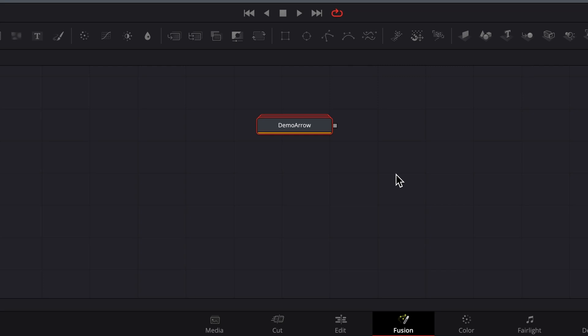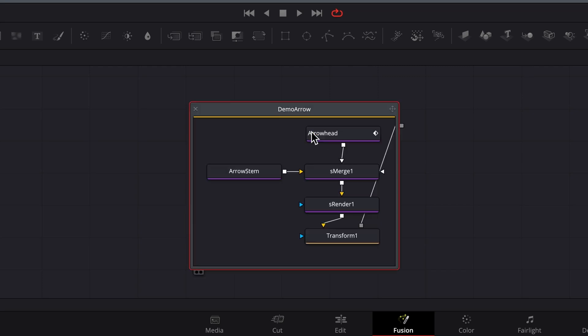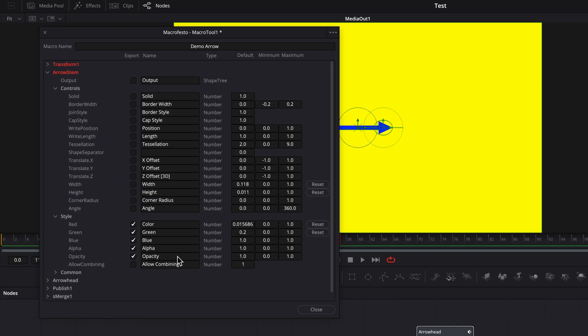If saved as a group, however, you will be able to access the original nodes and make changes if needed. In all other respects, macros and groups are basically the same. Let's go ahead and save it as a macro for now.